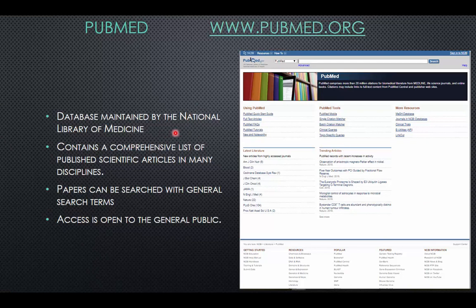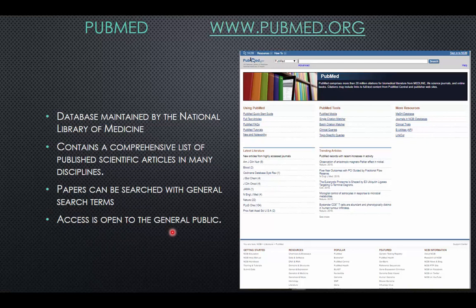PubMed searches a database maintained by the National Library of Medicine in Bethesda, Maryland. This database includes most scientific papers published all over the world — it's pretty comprehensive, and you can put in your own keywords. Access to search results is open to the general public. Once you identify papers and want your own copies, that's where you may have access issues, and that's where you may want to go through the Biomedical Library website.